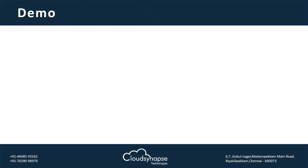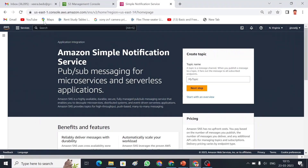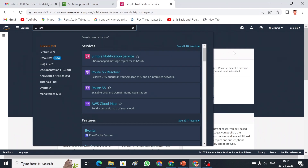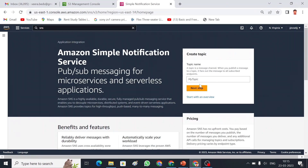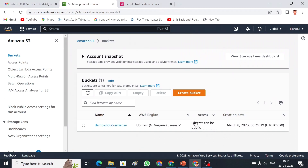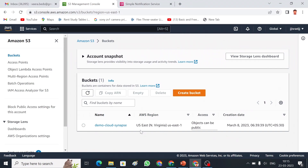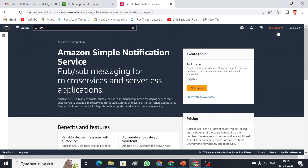Without wasting any time, let me go into the demo. To get to SNS we search for Simple Notification Service and select it. Before creating SNS, note that SNS topics are region-specific, so our S3 bucket should be in the same region. I am going to use an S3 bucket in the North Virginia region, so I have selected North Virginia.